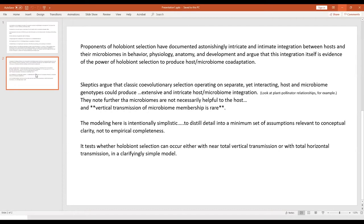The intricate and intimate integration between hosts and microbiomes is evidence potentially of the power of holobiont selection to produce co-adaptation. But skeptics argue that classic co-evolutionary selection operating on individual units — sometimes called particles — can produce that same integration. They would also argue that microbiomes are not necessarily helpful, and are quite focused on vertical transmission being quite rare.